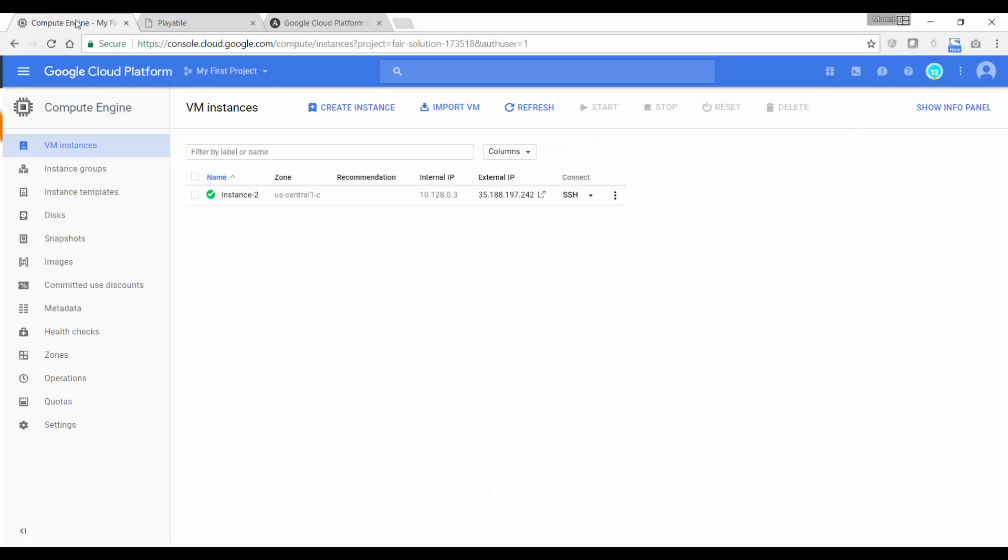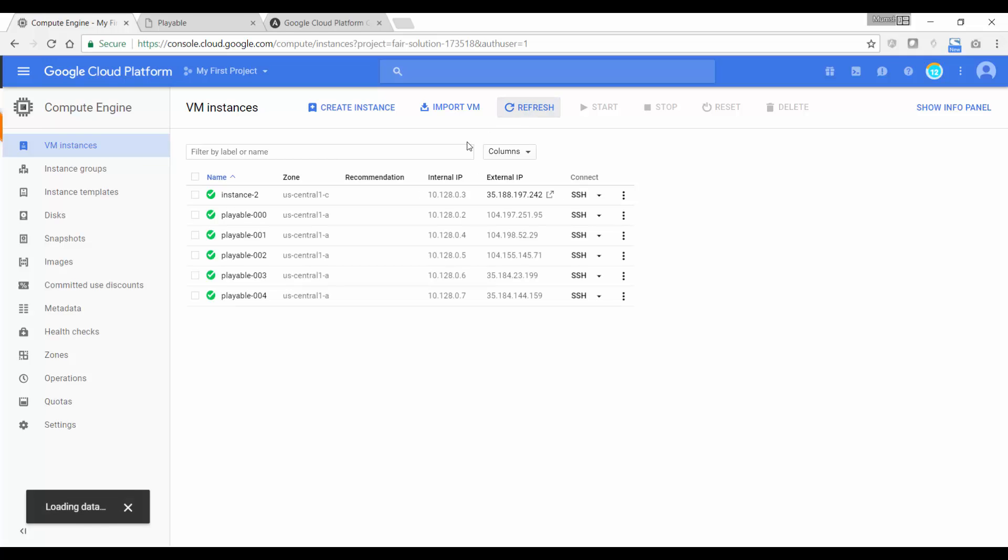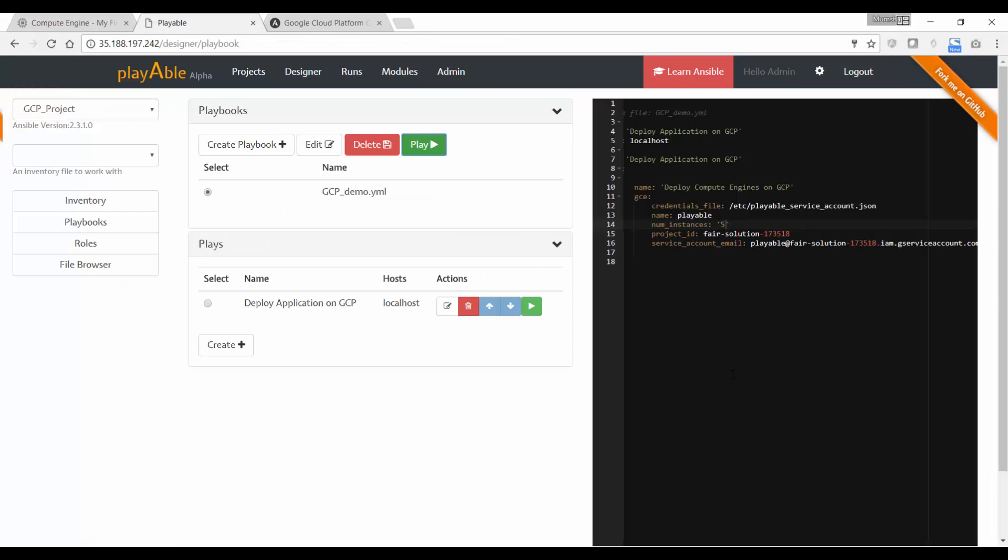And if I now go back to my compute engine and refresh, I should now be able to see all the instances that just deployed. So that's a quick demo of getting started with creating playbooks for Google Cloud Compute Engine.